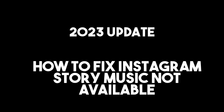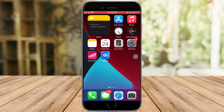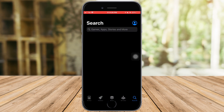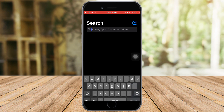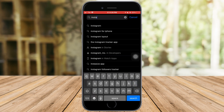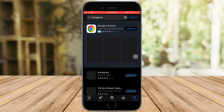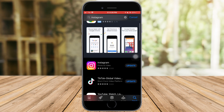Hi guys, in this video I will teach you how to fix Instagram story music not available. In order to do that, let's head over to our App Store, because one of the reasons why that's happening is because your app isn't updated. Let's head over to search and search for Instagram.